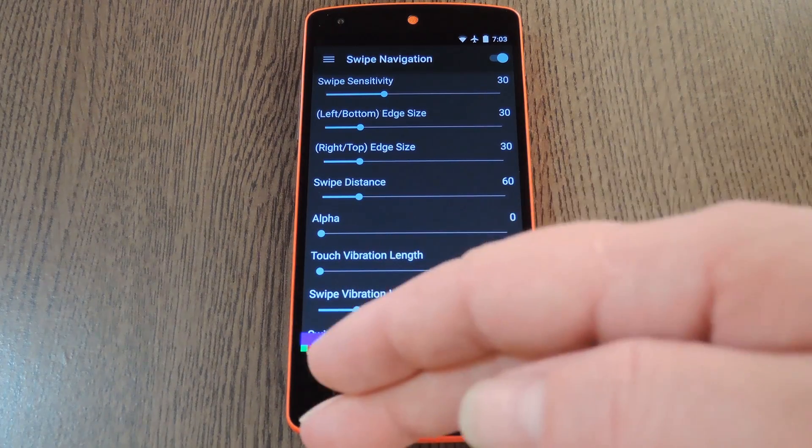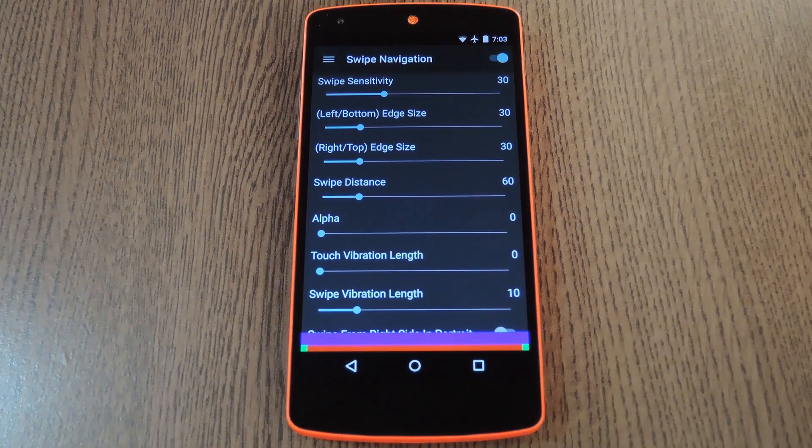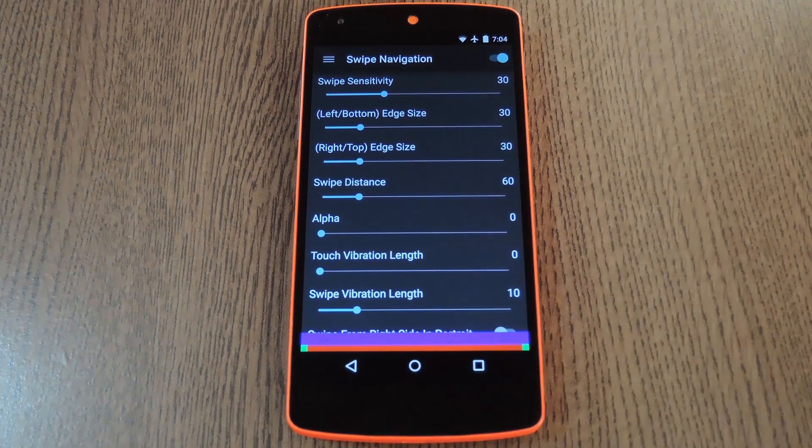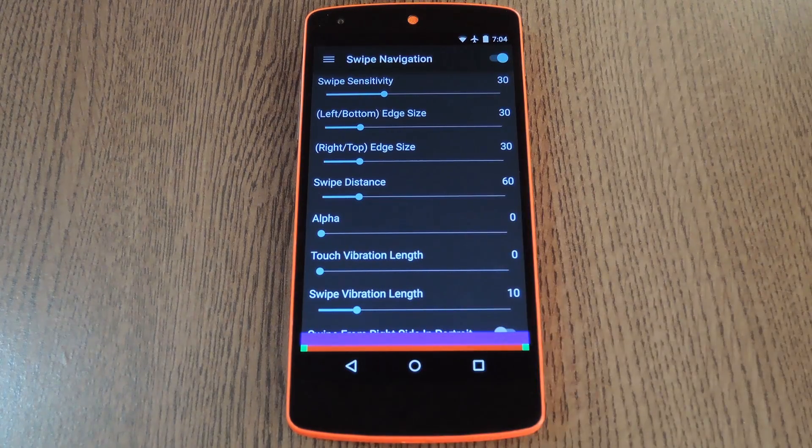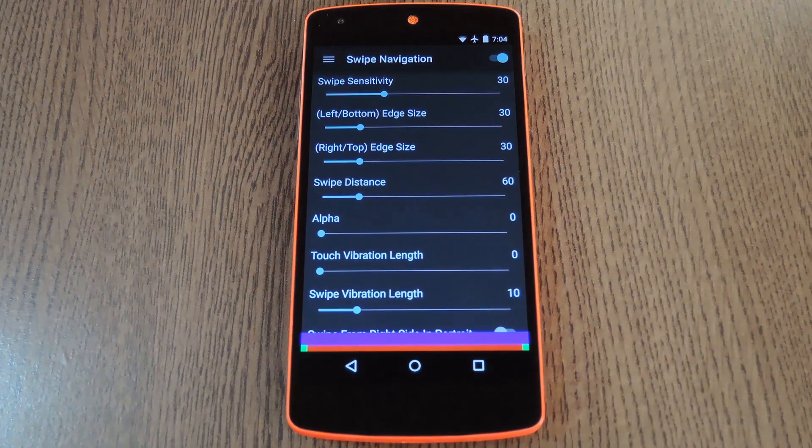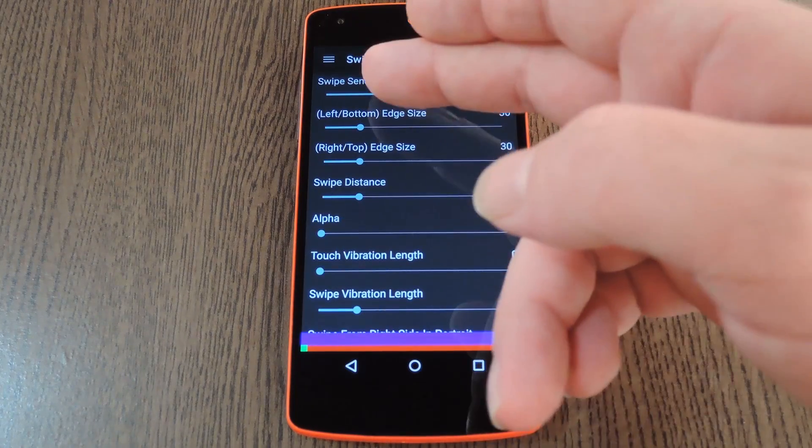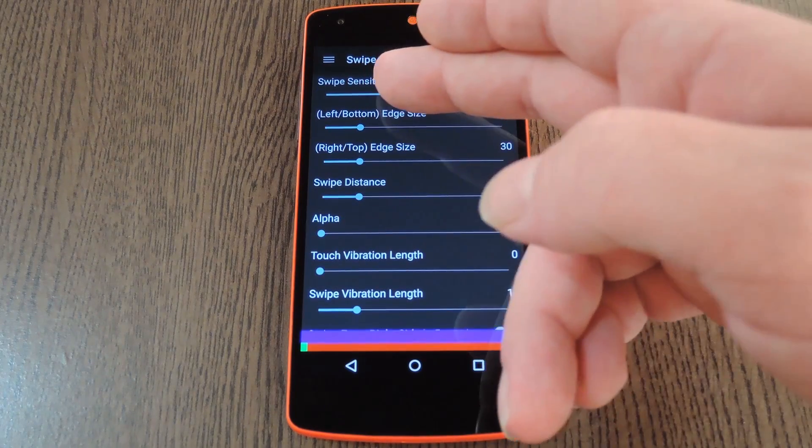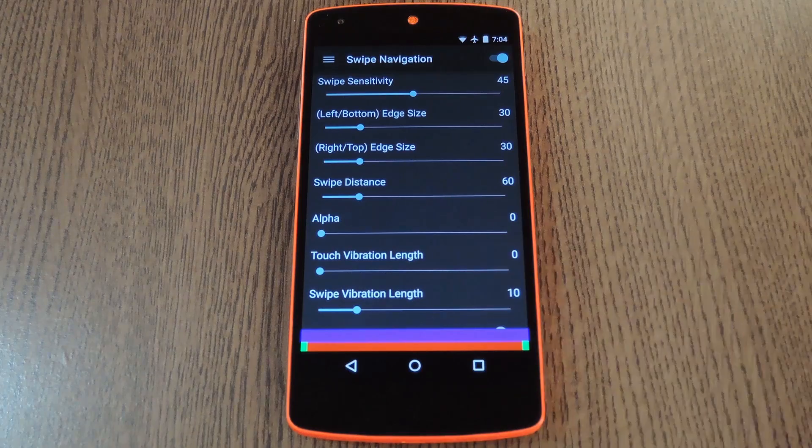If you swipe up from the bottom left, you'll trigger the back gesture. Then the bottom center triggers Home, and the bottom right is your Recent Apps button. So use these sliders to adjust the swipe sensitivity to your liking, as well as the trigger area.